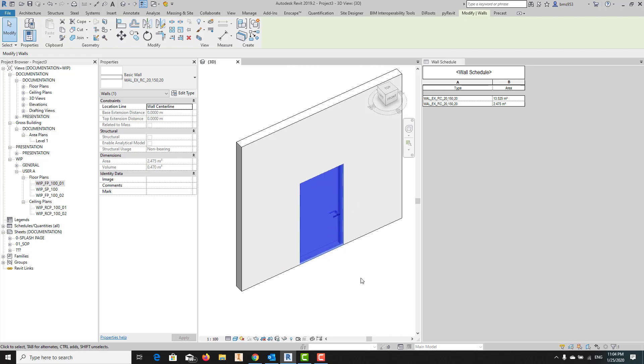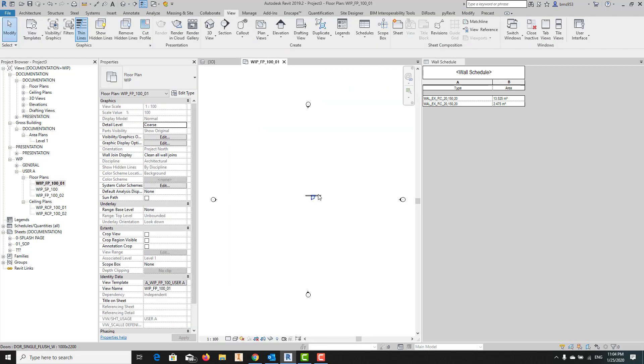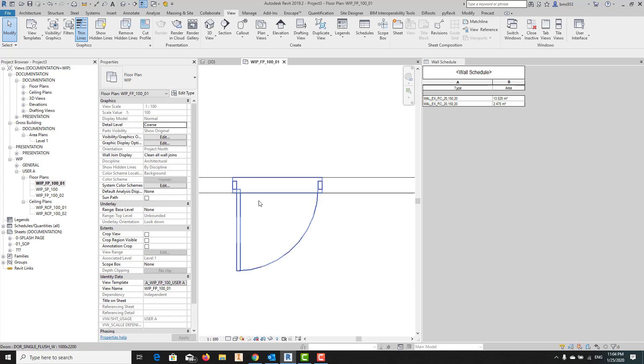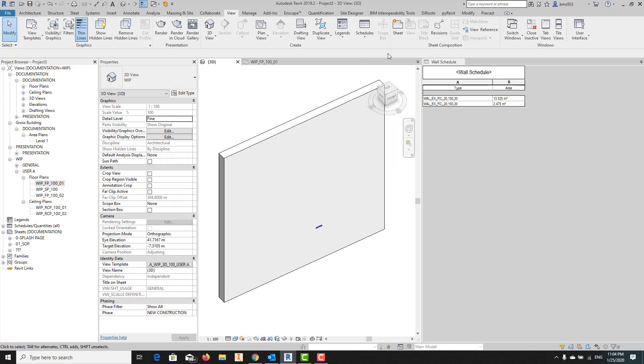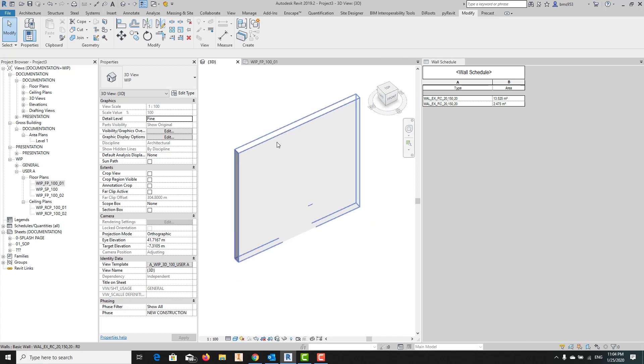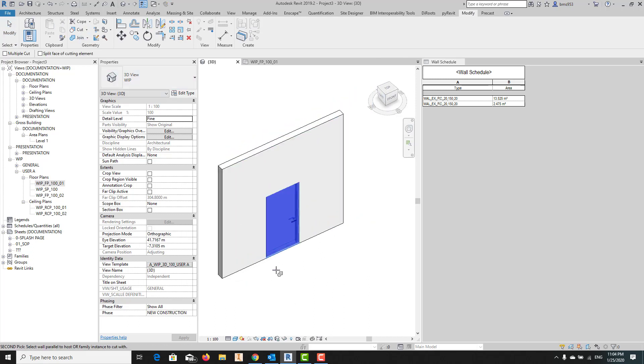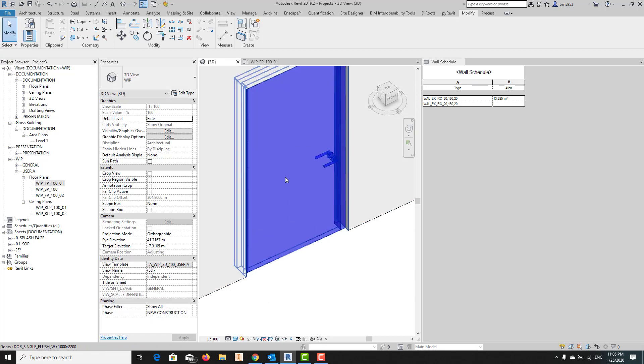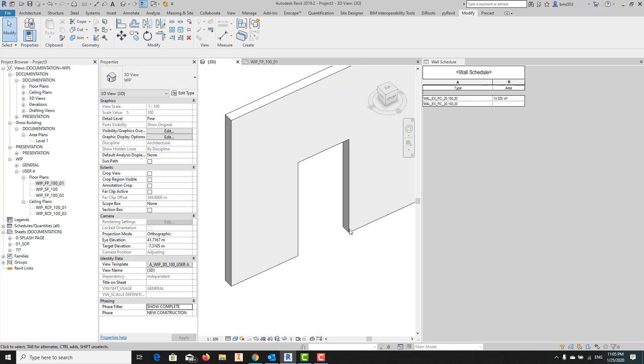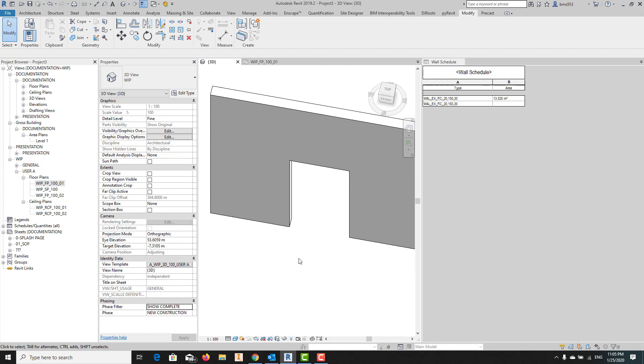As you can see in the floor plan, that area is already filled. The solution is quite simple. The only thing you need to do is just go to the Modify ribbon and select Cut, and then you can cut this one from this.